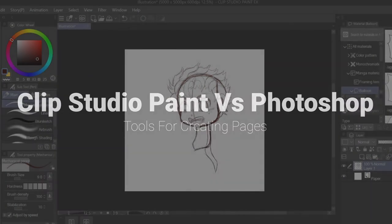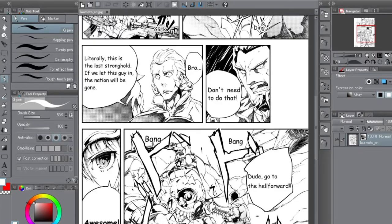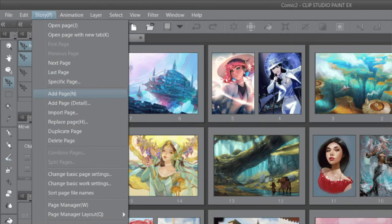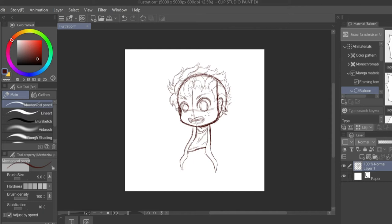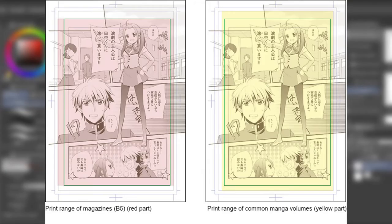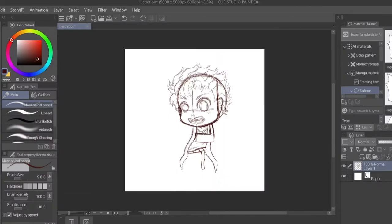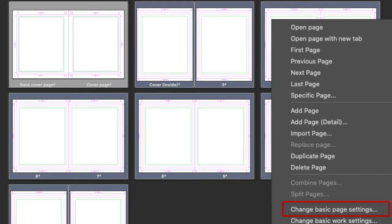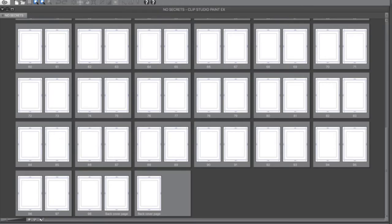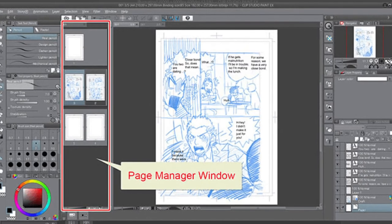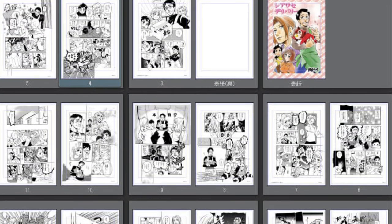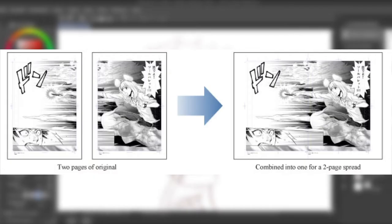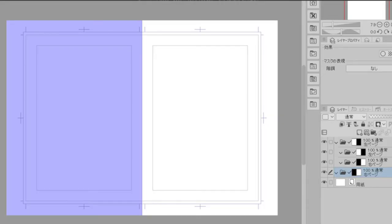The next comparison is page tools. Clip Studio Paint has incredible control over page settings — it's very easy to set up safety margins and trim areas for professional printing. There are plenty of templates available, including one specifically for Shonen Jump manga. The standard version works on one page at a time, but the upgraded version supports story files, which lets you manage all your manga pages at once, see where page turns happen, and easily create two-page spreads.